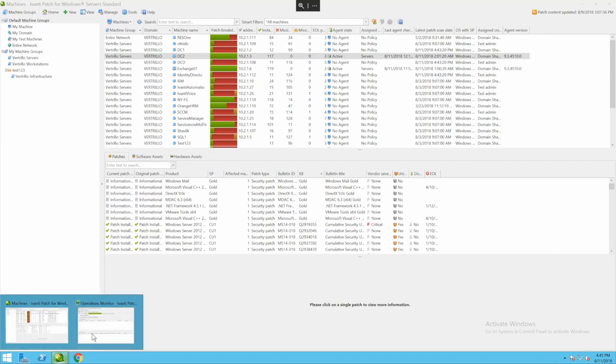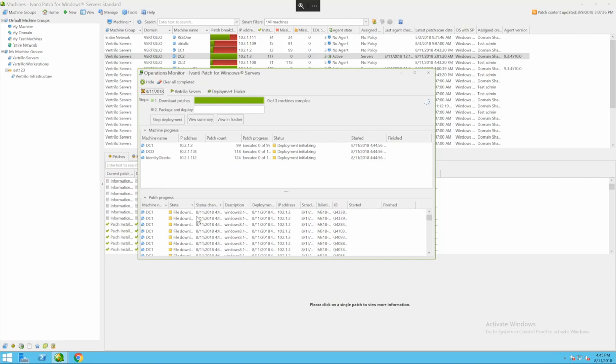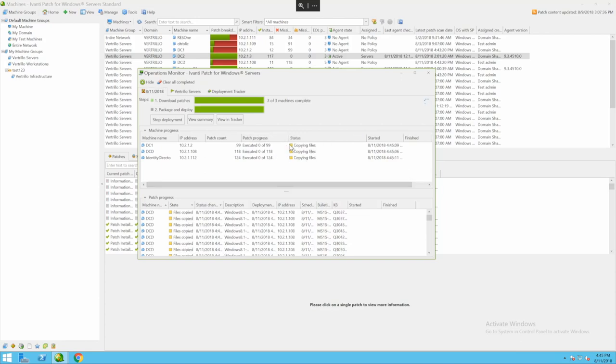As soon as the operation is complete it will show here in our operations monitor. Right now it's giving us the indicator of how many patches are currently being executed, what's happening and right now it's copying over the files. When it's completed it will reboot that machine, rescan and will show up as being completed.